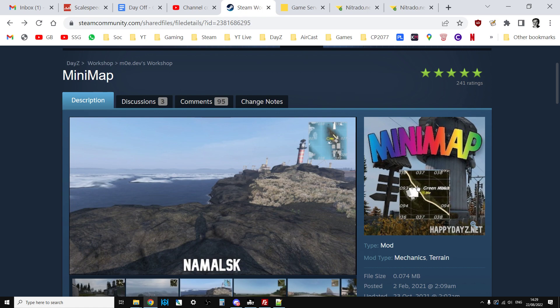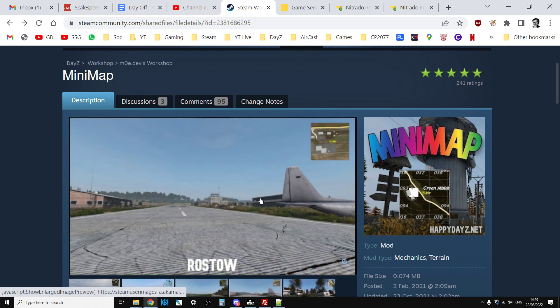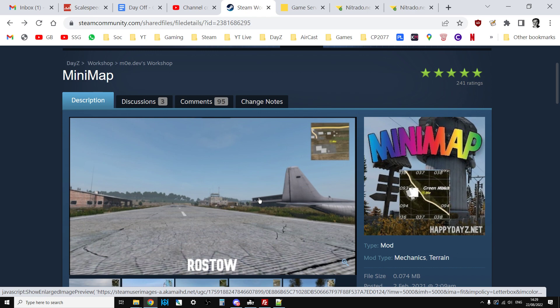So highly recommend it, real fun little mod to add to your server especially to help new people. Yeah, I like it a lot. What do you think though? Put your questions and comments down below and I would of course see you again soon.